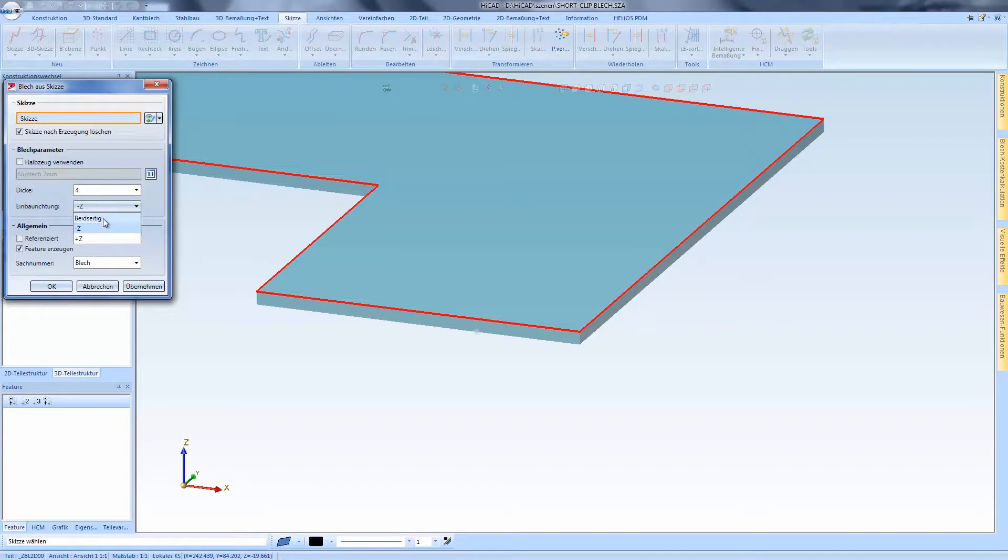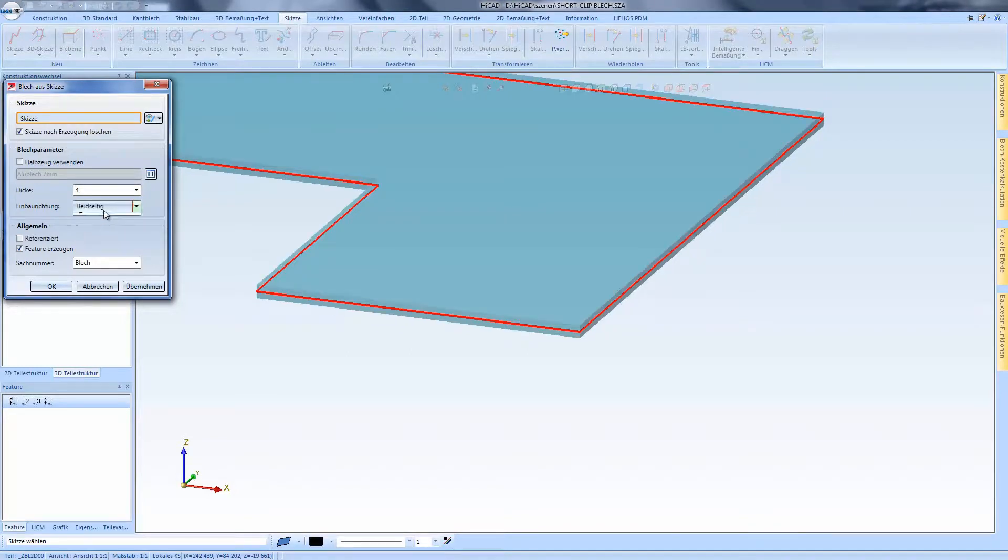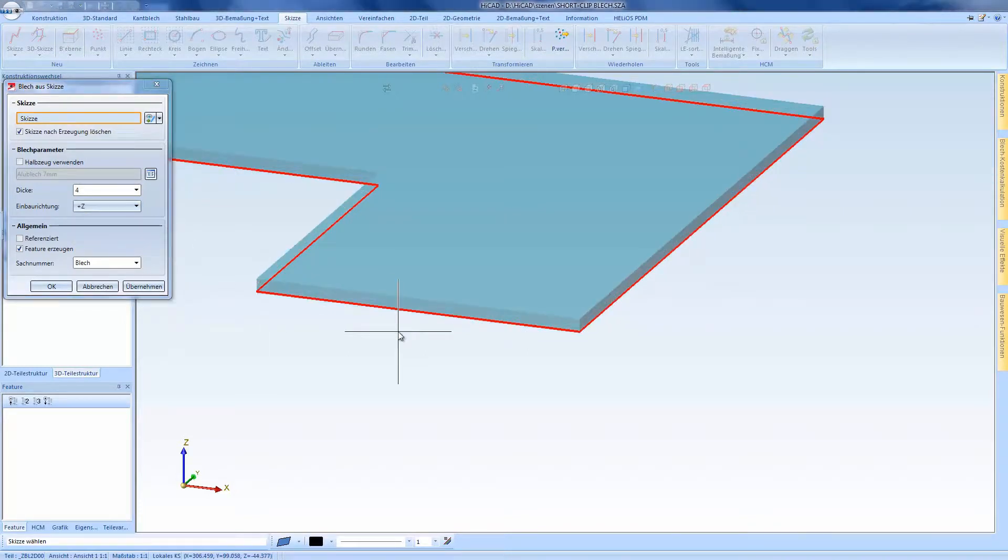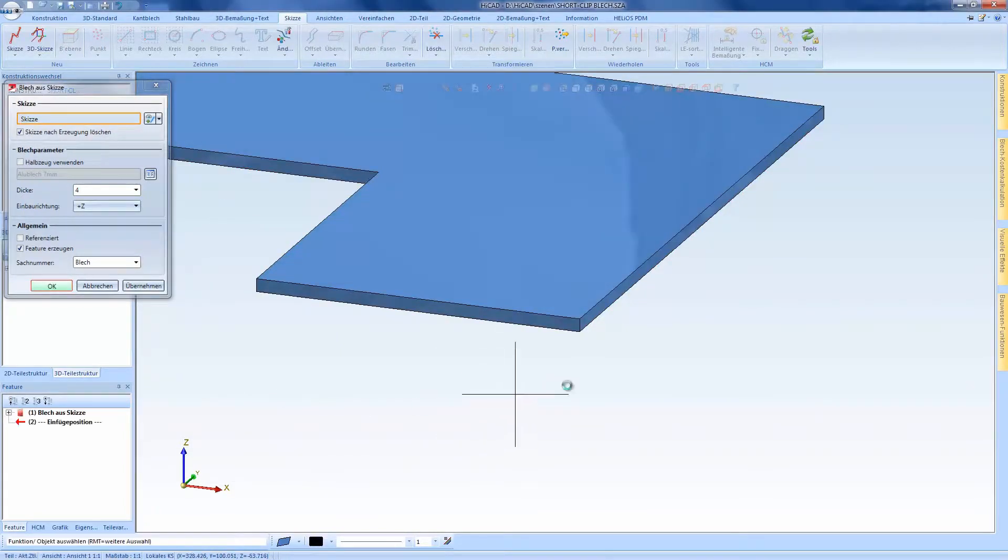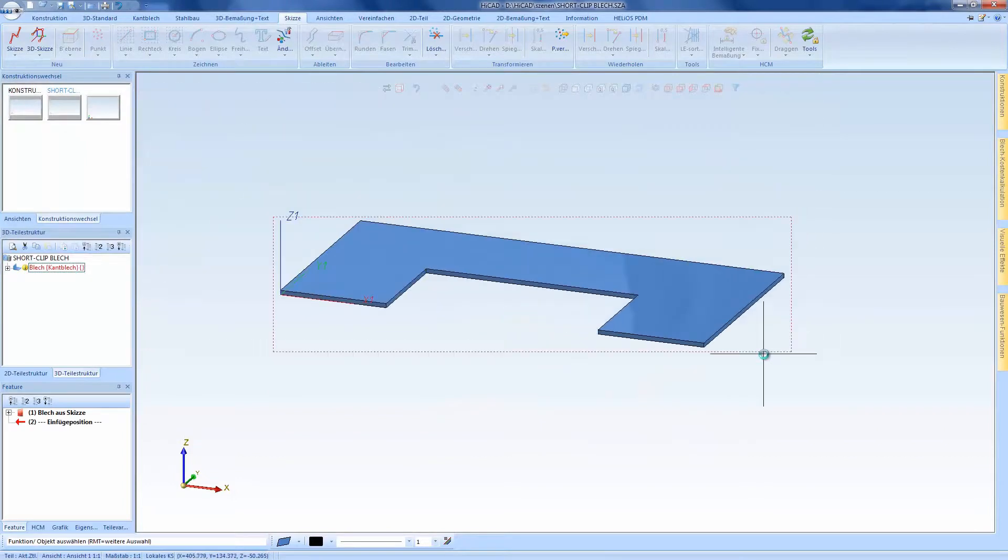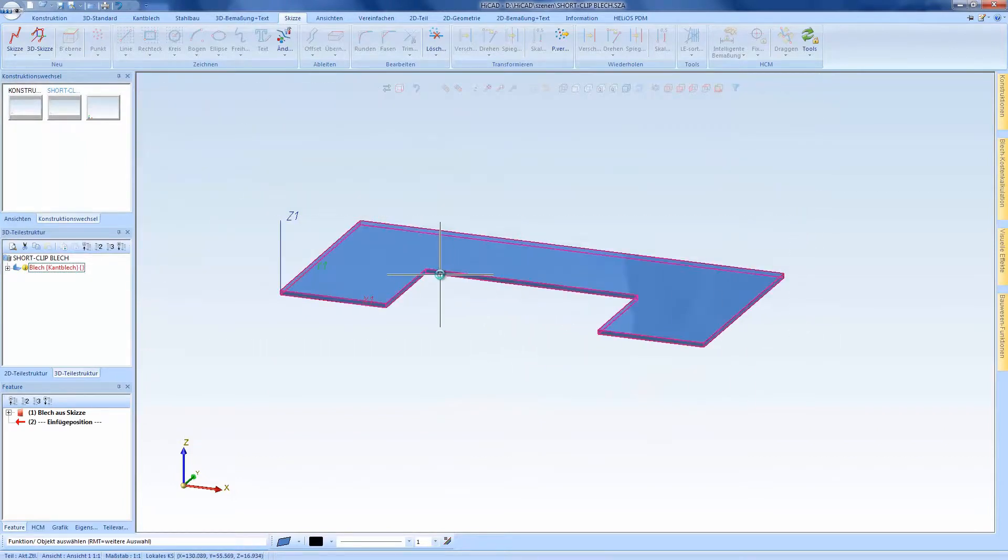Of course, as long as I haven't applied any modification, I can change the fitting direction once again. In this case I immediately see which direction it goes without paying attention to the coordinate system.